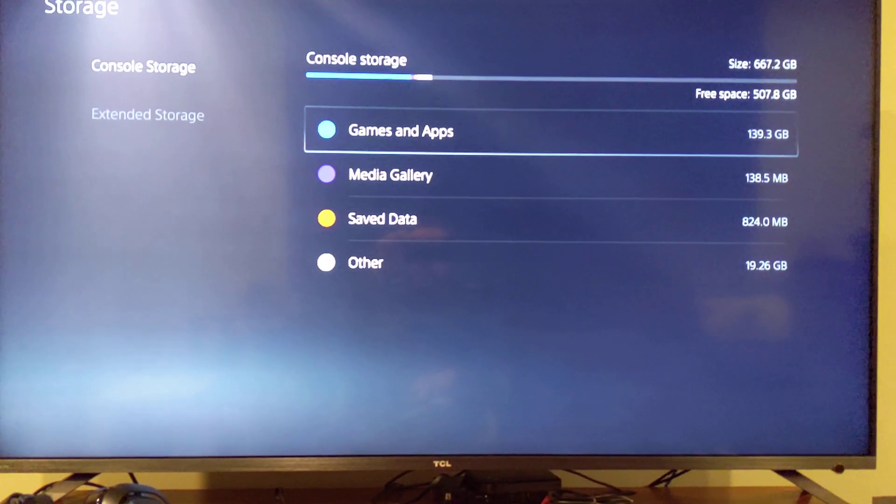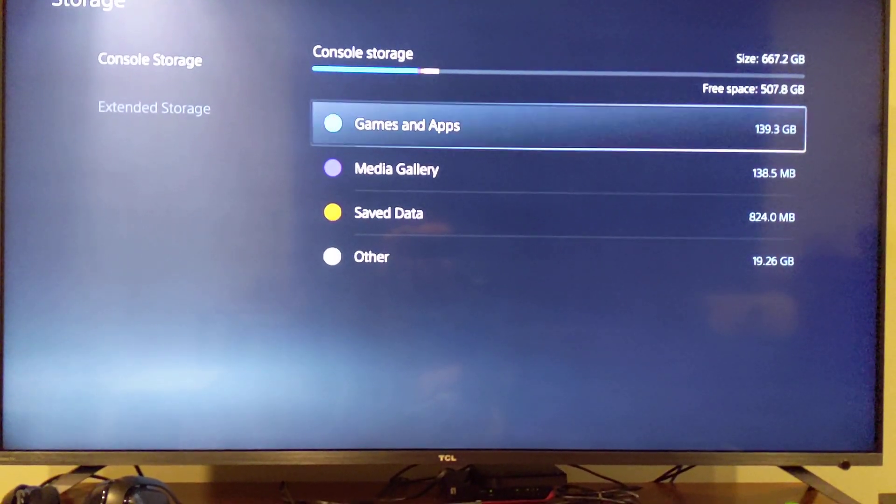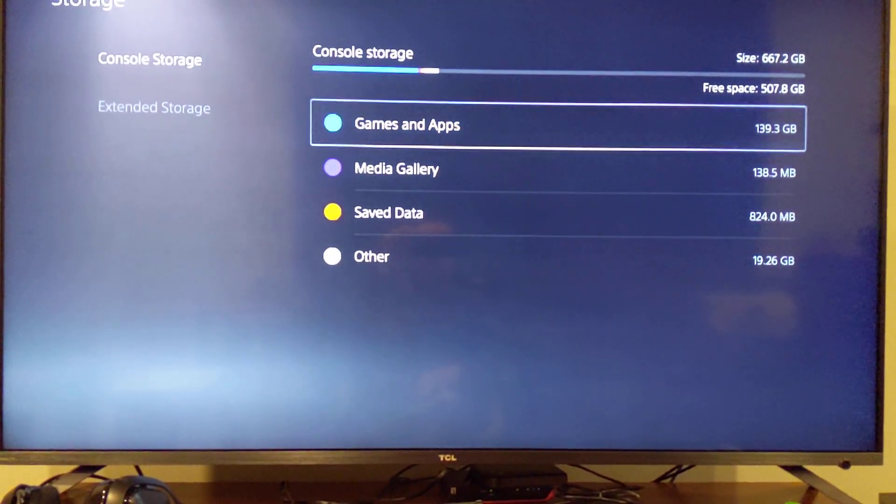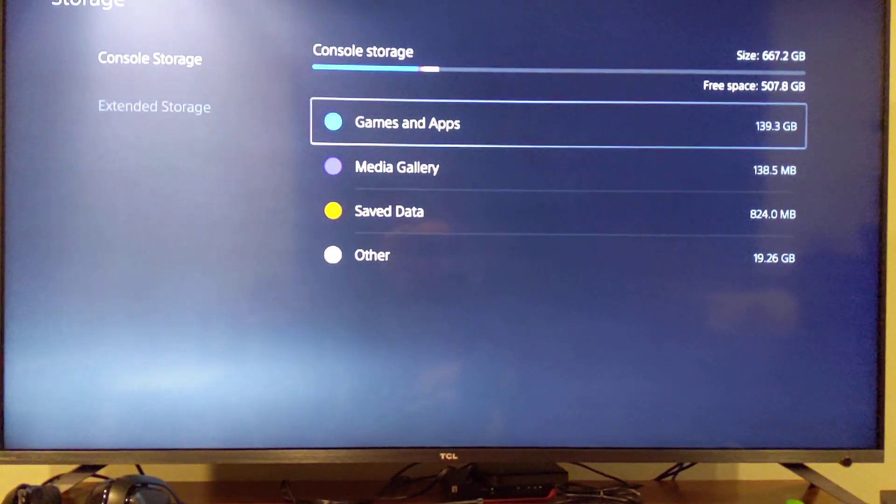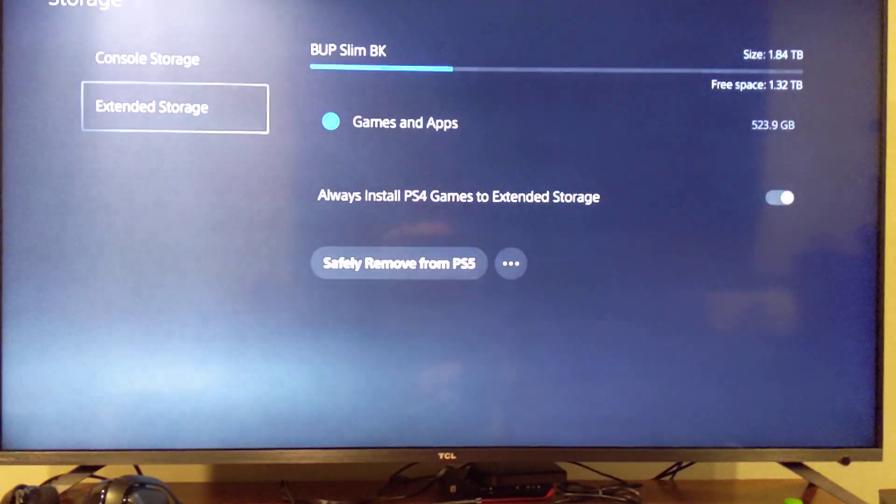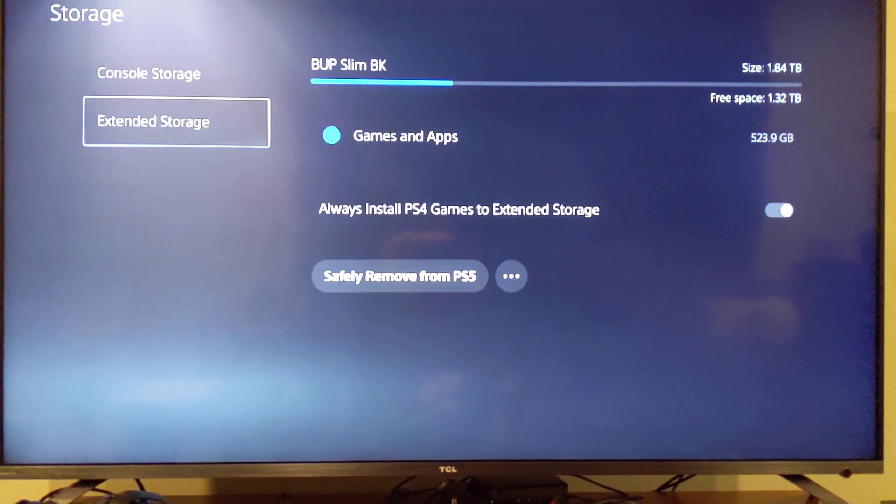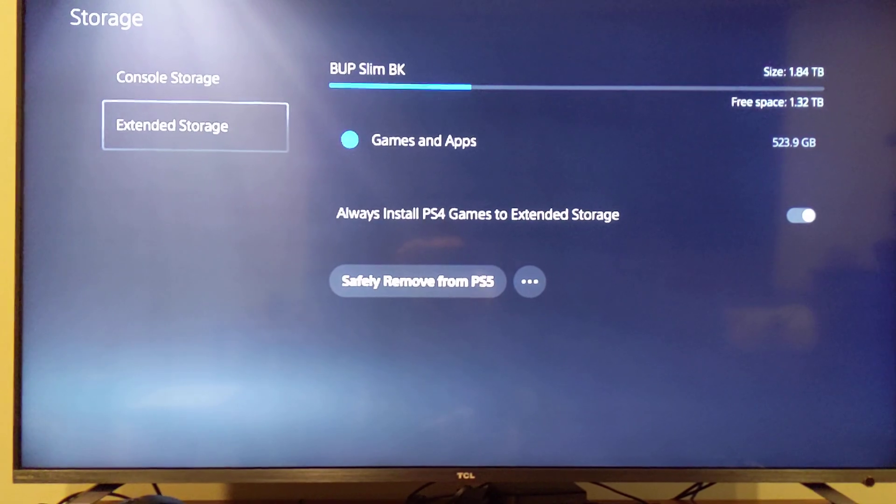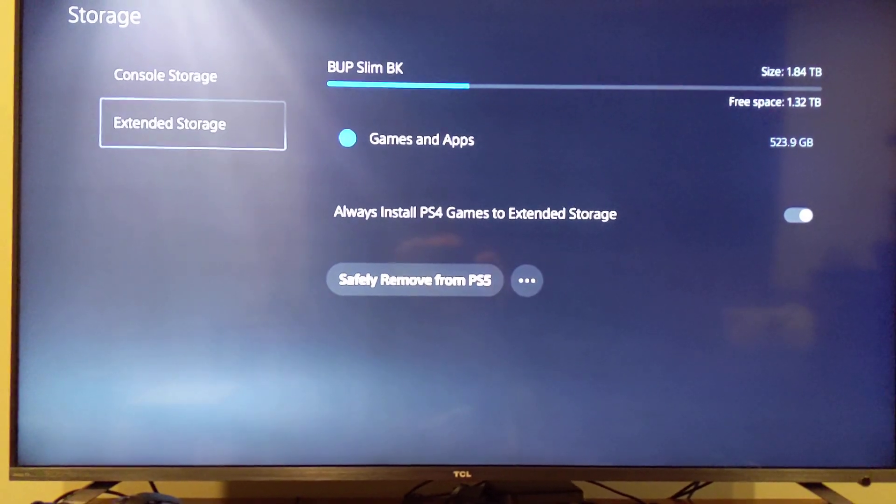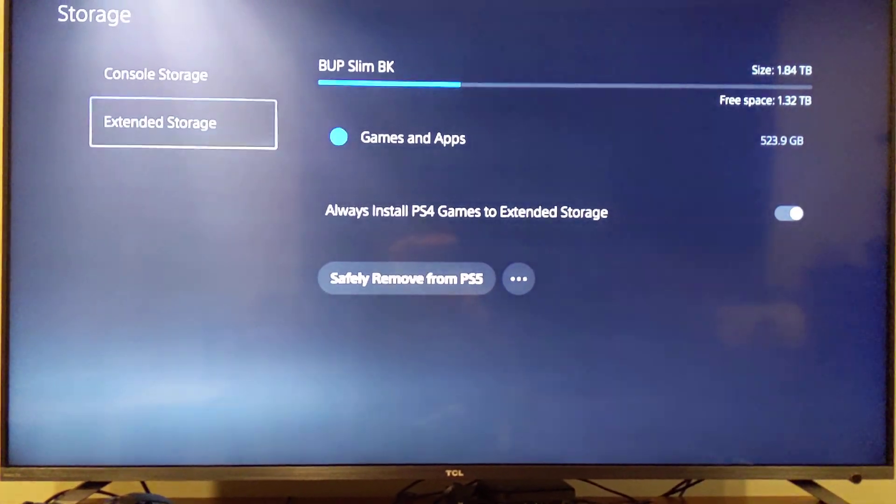So hopefully that video helps you out because it was a little confusing when I tried to get it first set up. But that's how you get the extended storage to work. Alright. If this video helped you out I'd appreciate a thumbs up. Thanks fellas.